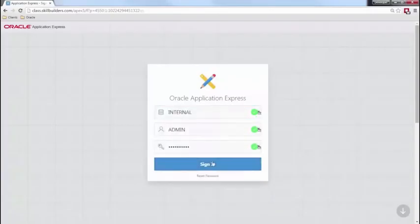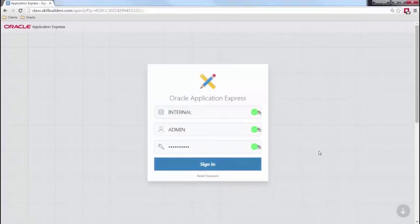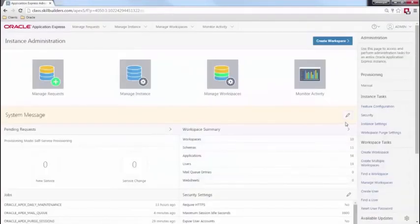I'm going to go ahead and log in as the admin. Notice that I'm logging into the internal workspace. This is a special workspace for APEX that looks completely different than any other workspace — it's the internal instance administrator workspace. So if you haven't seen this before, here's what it looks like.